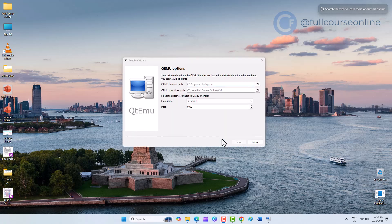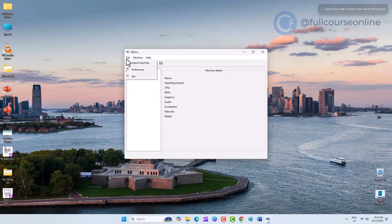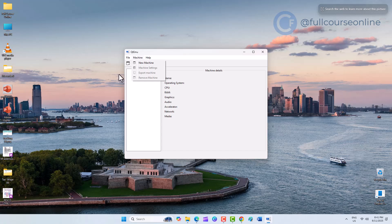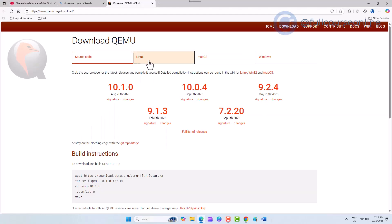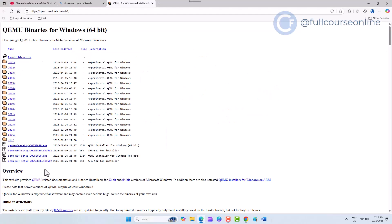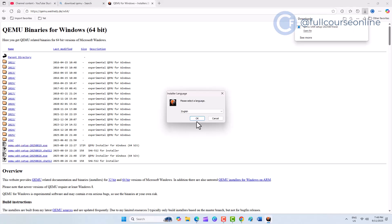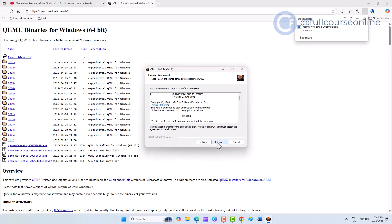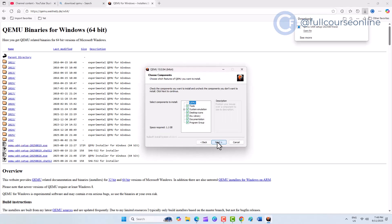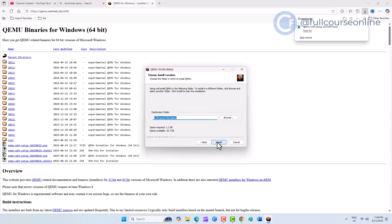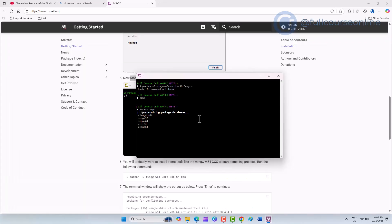Welcome back to Full Course Online. In this video, we're going to install QEMU on Windows and set it up with a graphical interface using QTEMU. Follow along, and by the end, you'll have everything ready to run virtual machines.